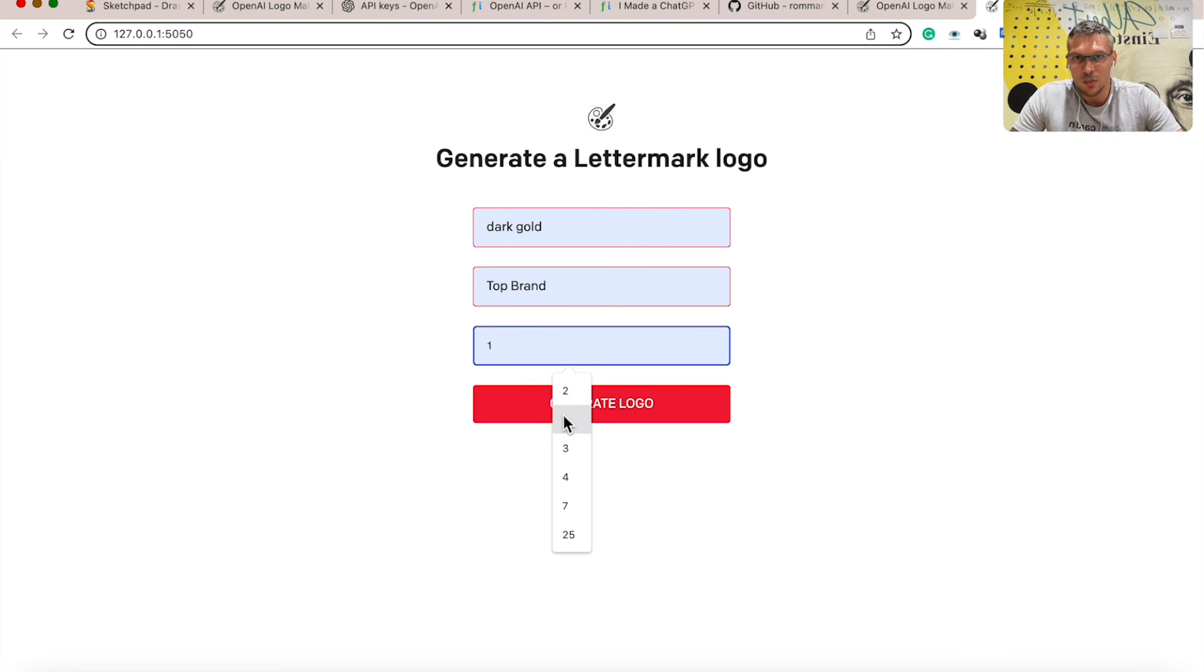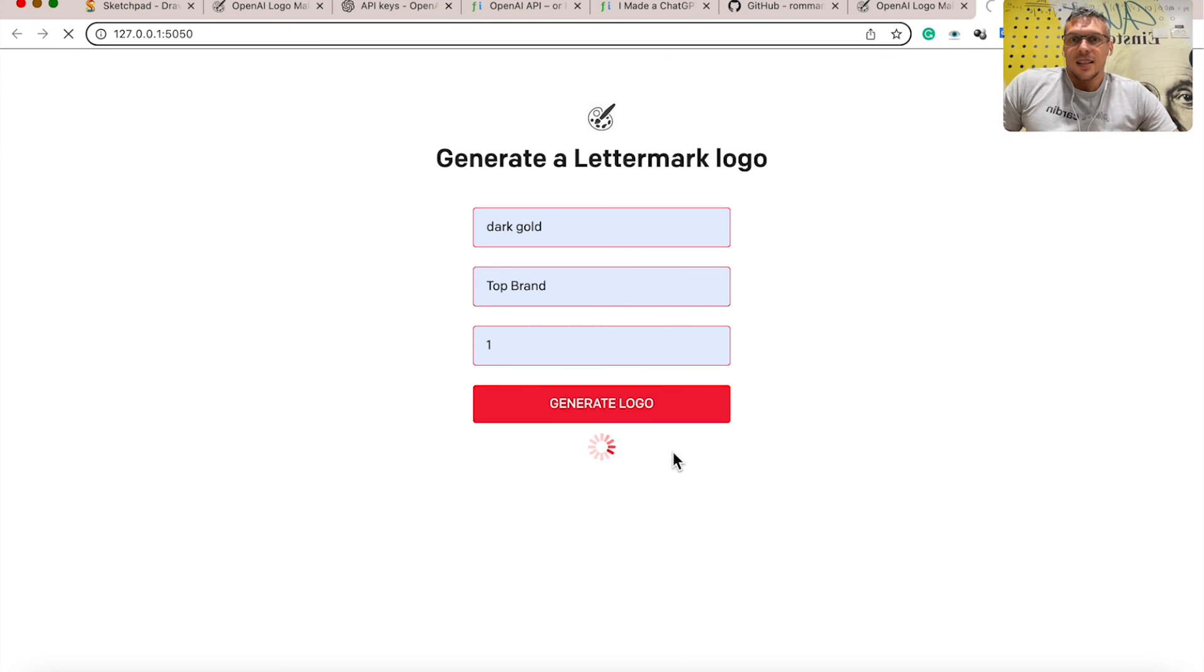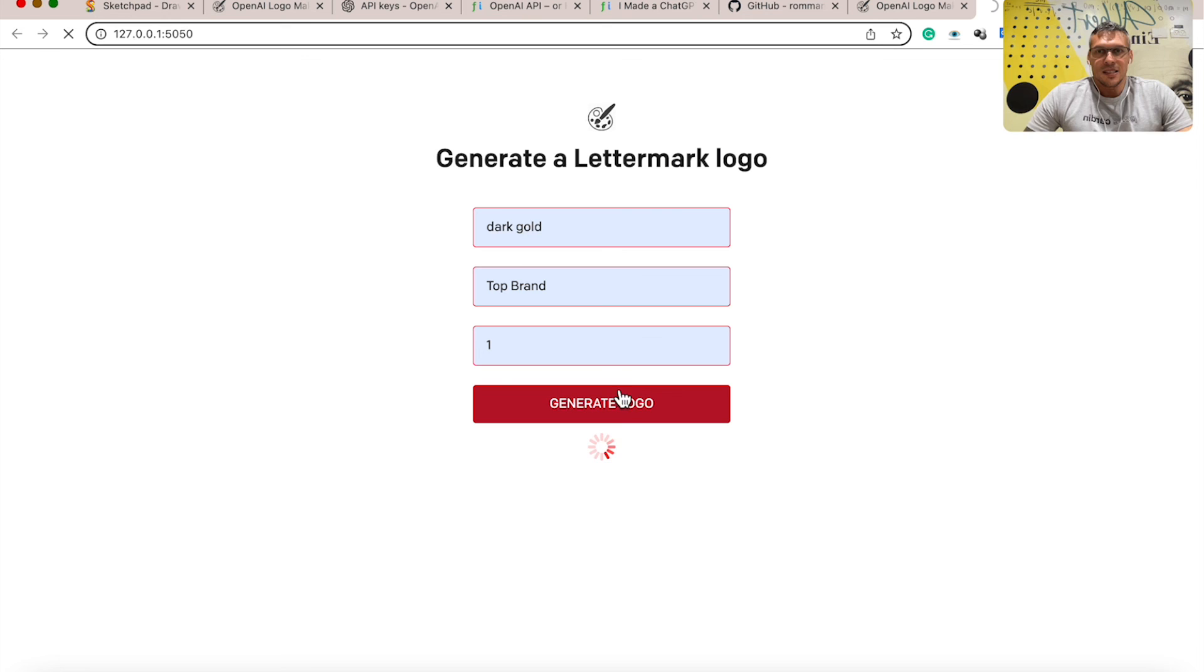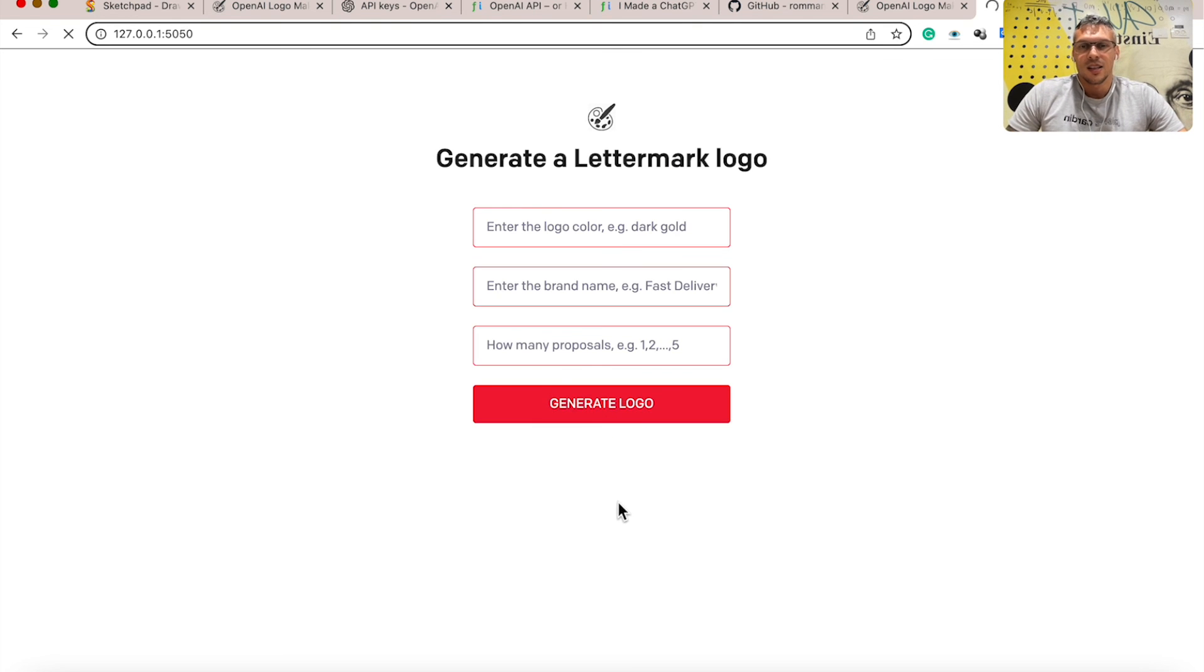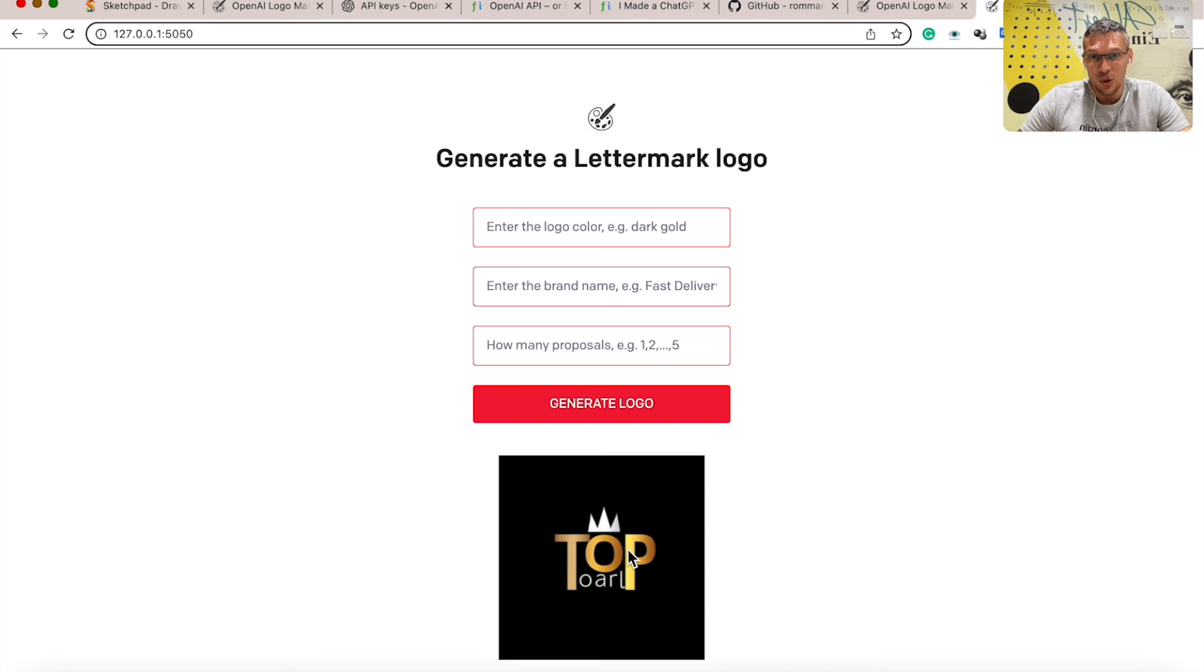Let's try different settings: one proposal, generate logo. And after some time, we get this nice logo from OpenAI.